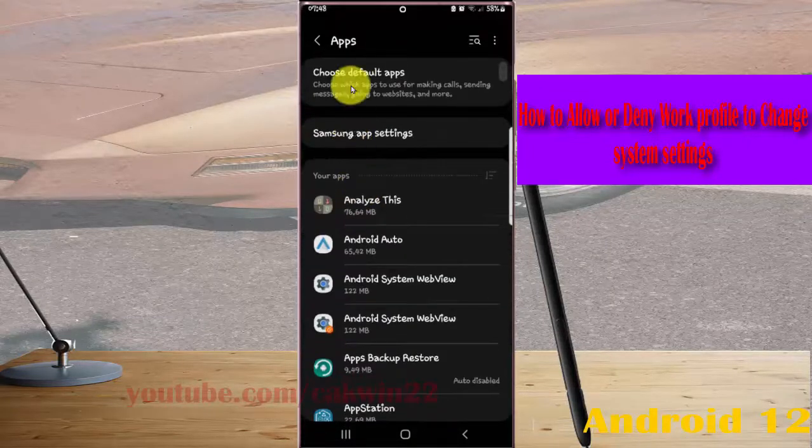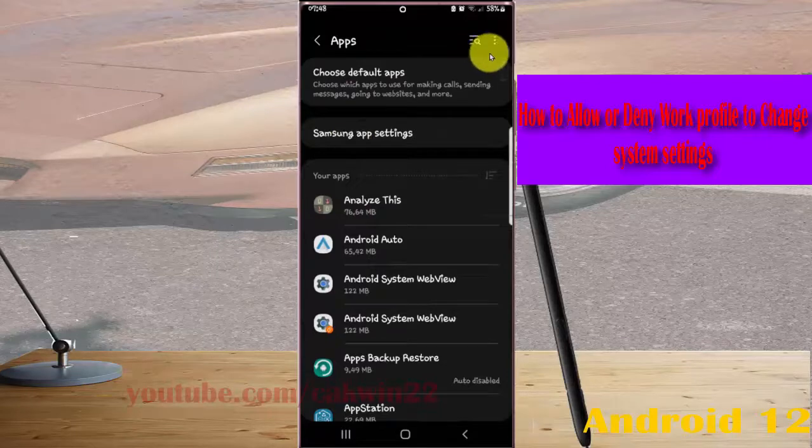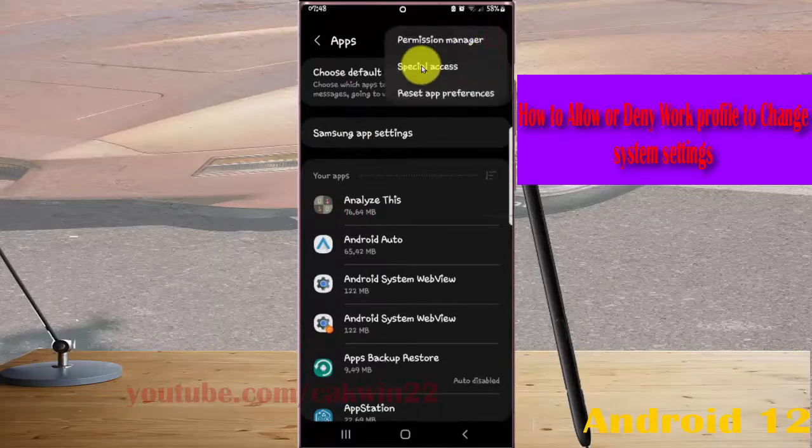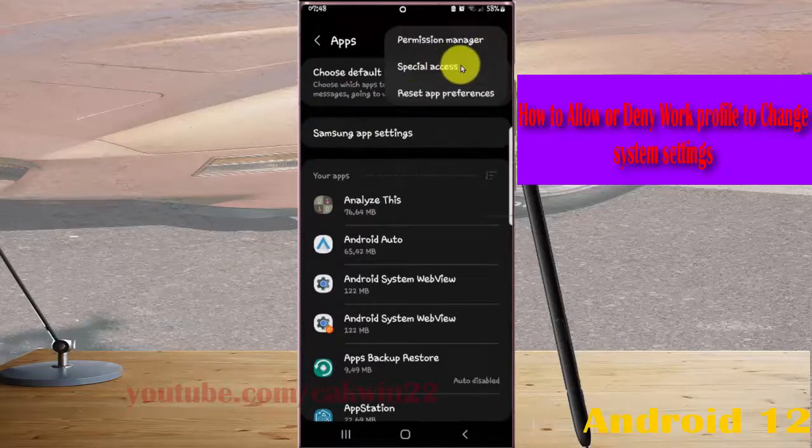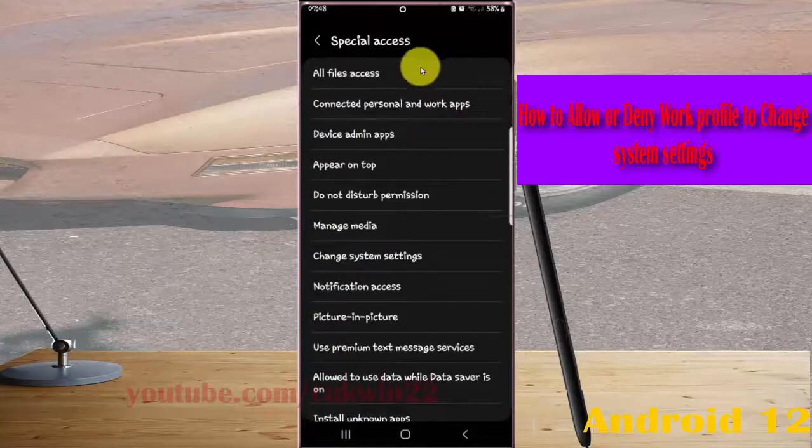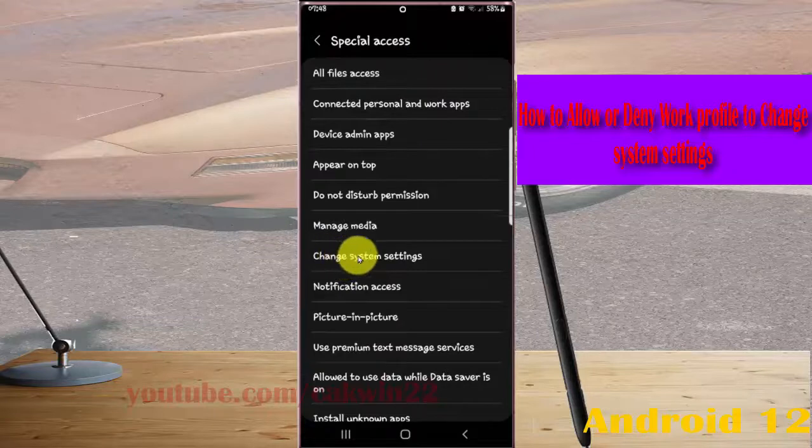Next tap Apps More icon or 3-dot icon, select Special Access, and then tap Change System Settings.